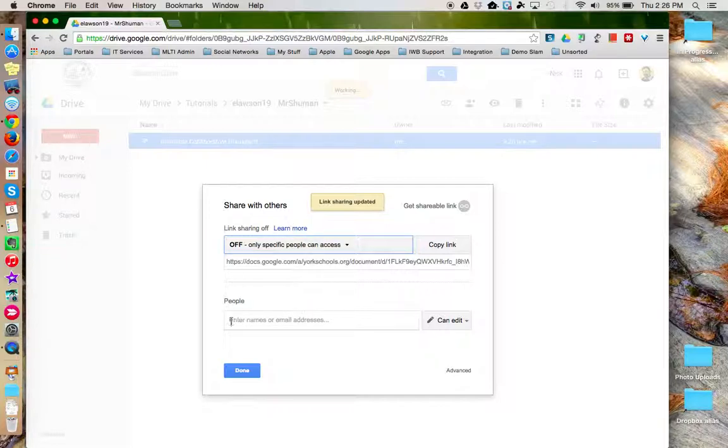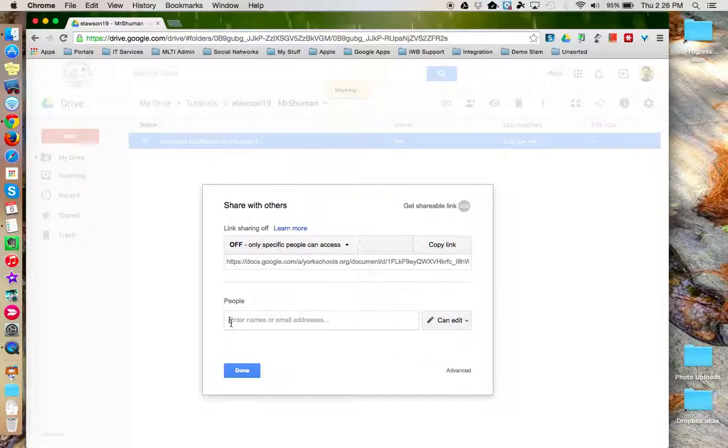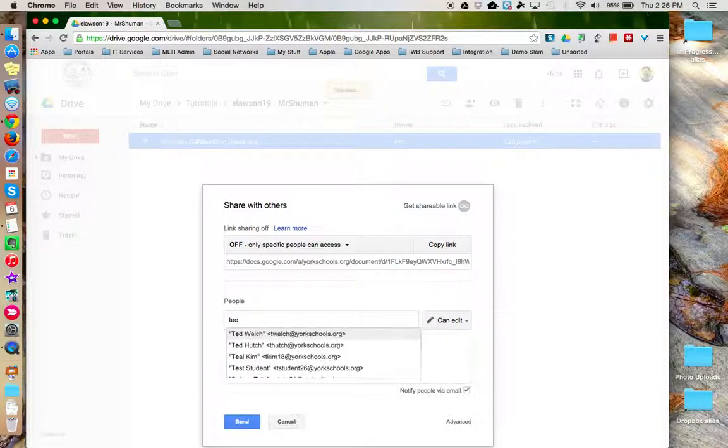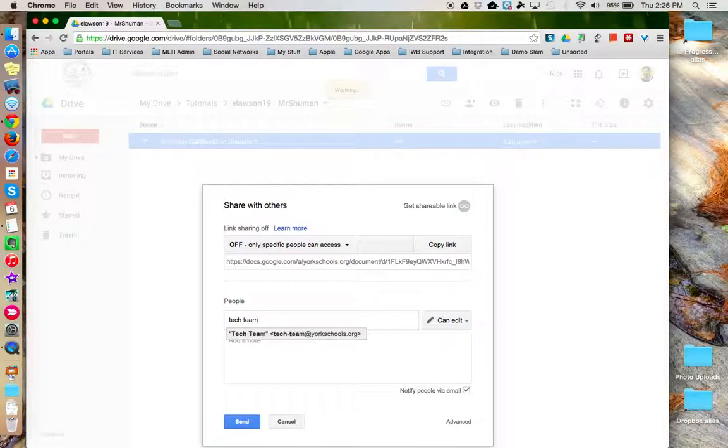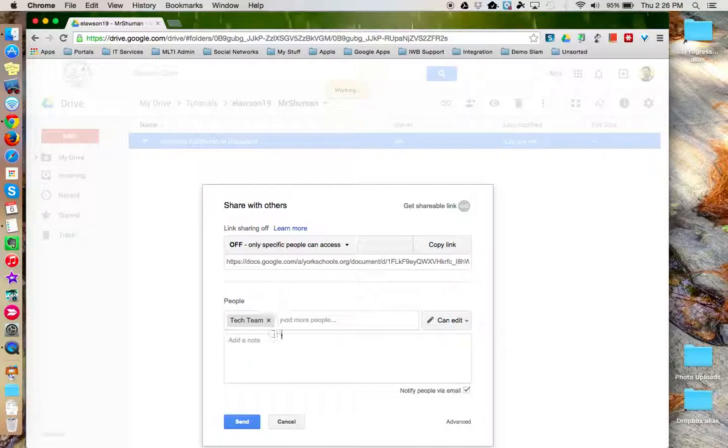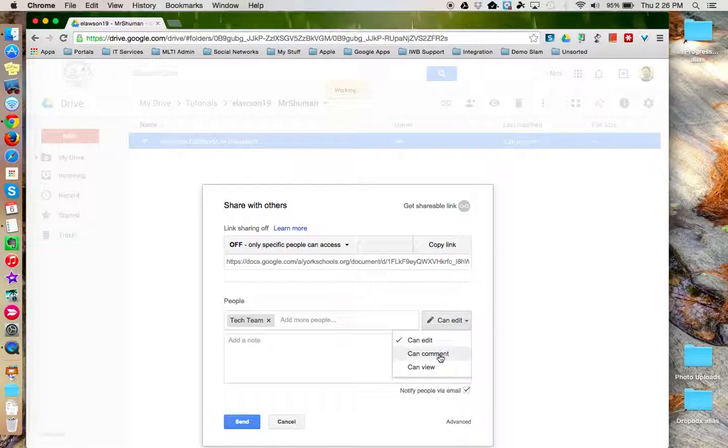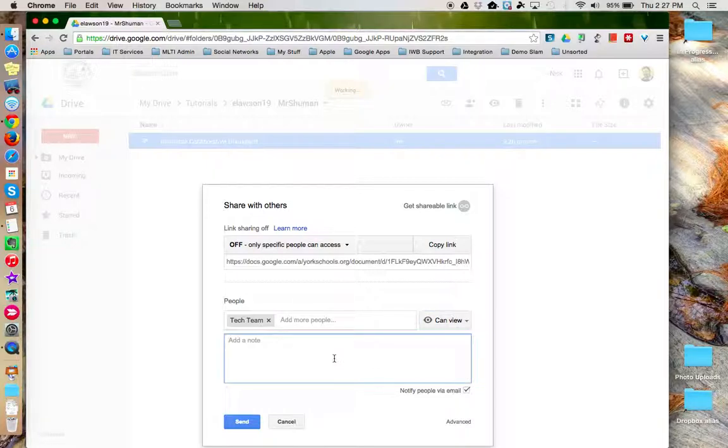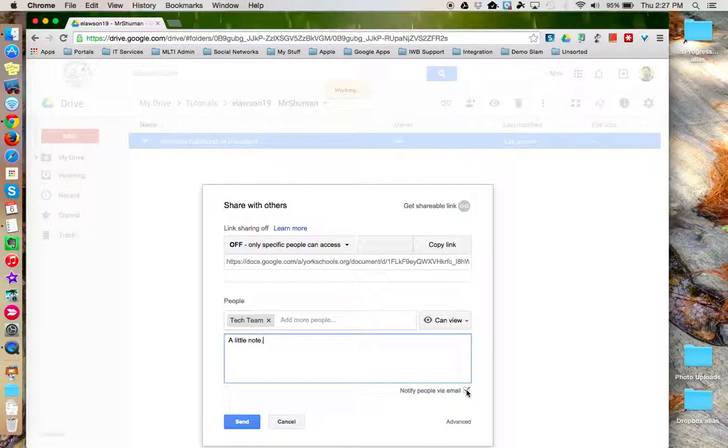I can also then come down here and specify specific people or a group that I'd like to share it with. I can give them edit, comment, or view access. I can add a little note. I can turn off the email notification if I want.